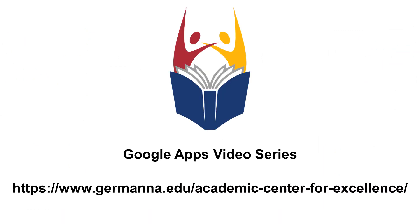Thank you for watching this video on the Google Drive. Make sure to check out the other videos on the Google Apps. If you still have questions about your Google Drive, visit the Academic Center for Excellence at any of Germanna's campuses or visit us online at www.germanna.edu/Academic Center for Excellence.